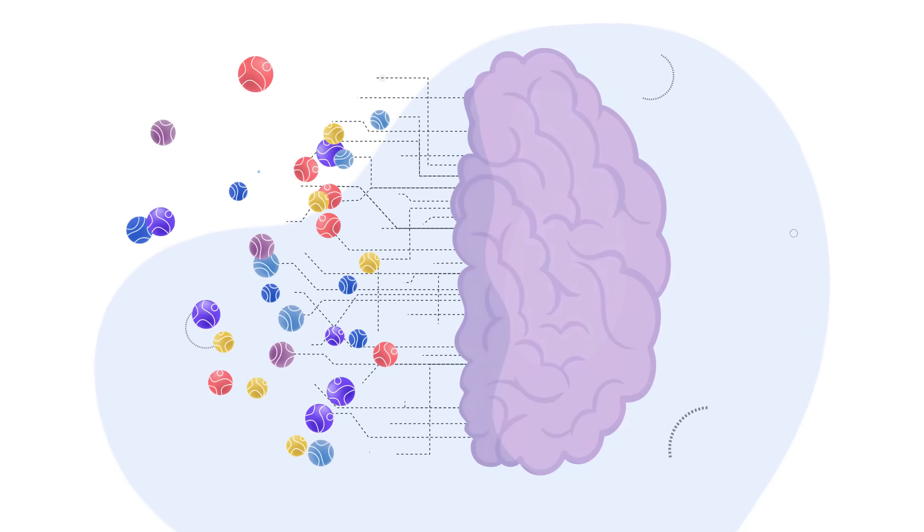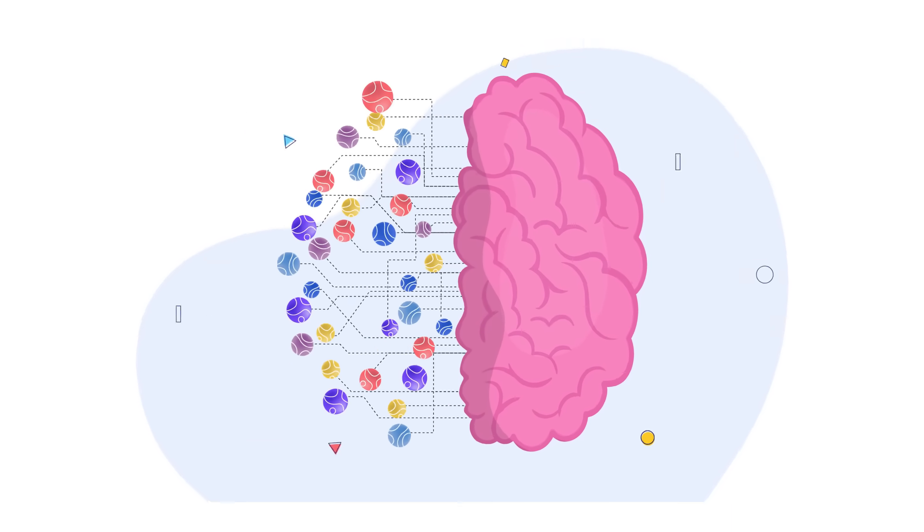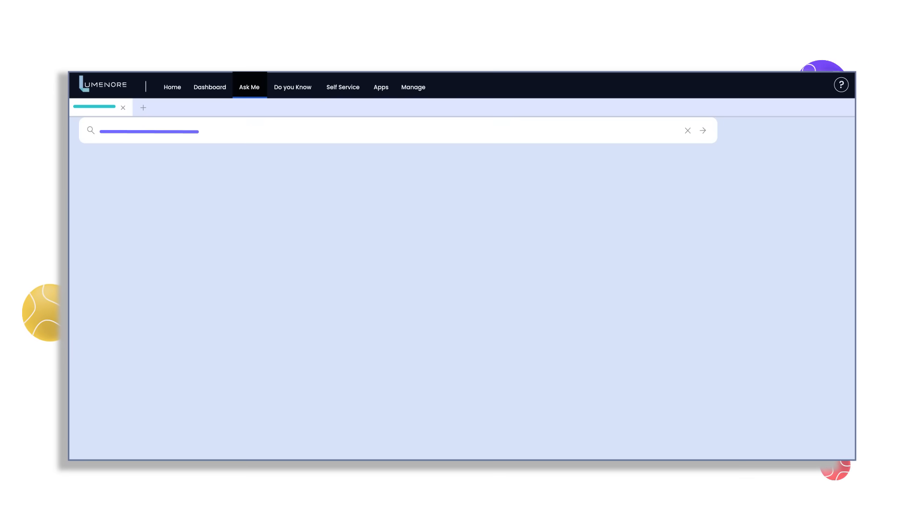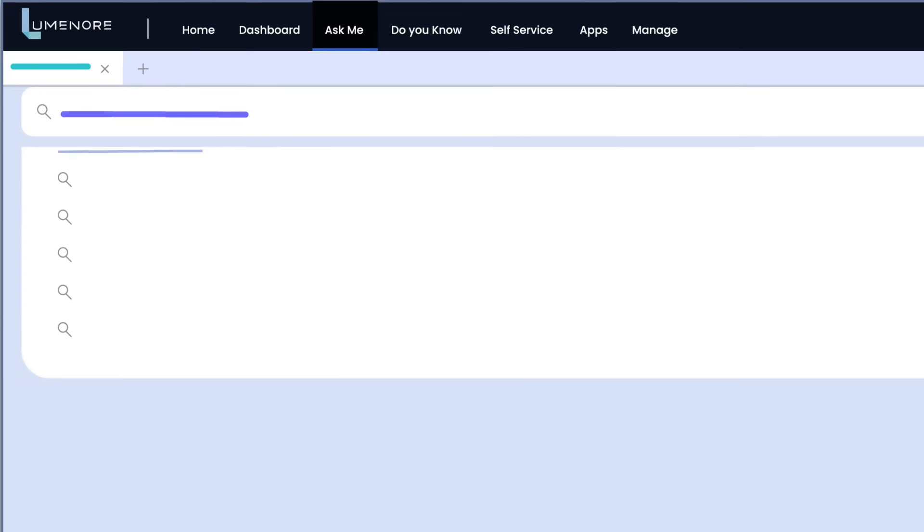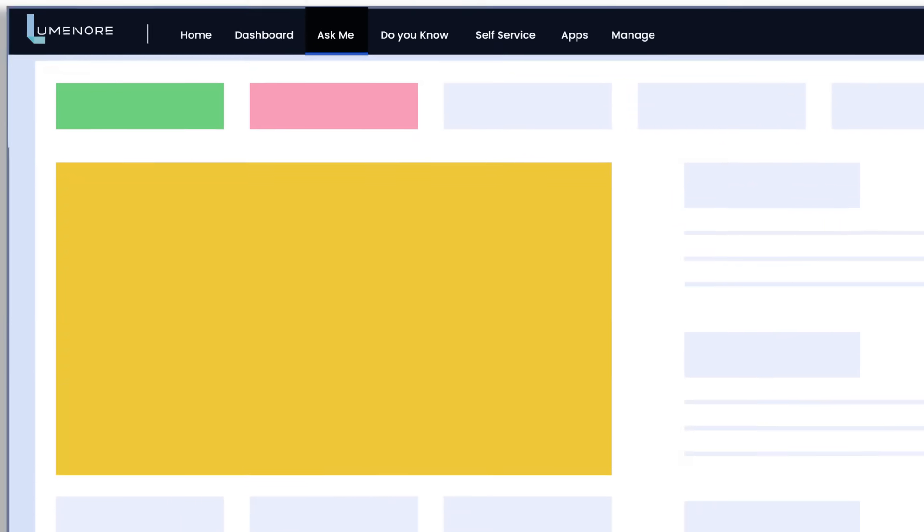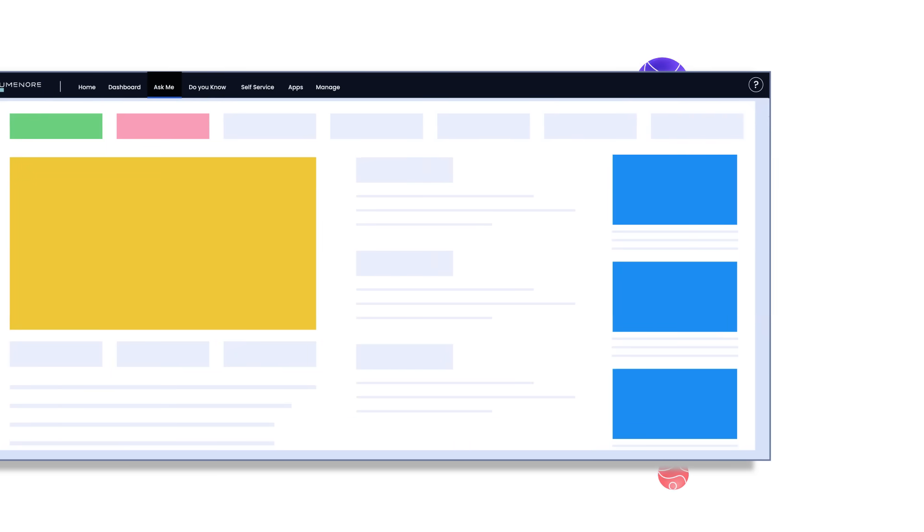Get your business queries answered in a jiffy with a Google-like search engine for business data. Ask Me understands and answers both text and voice-based queries.